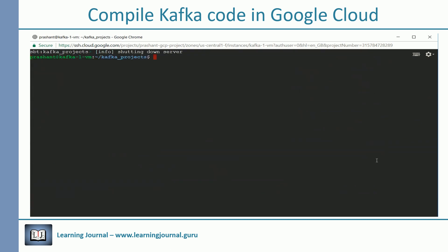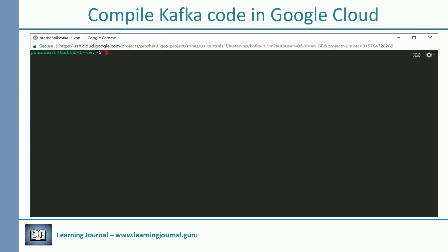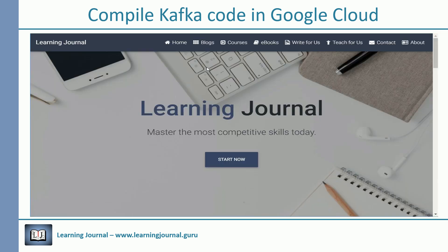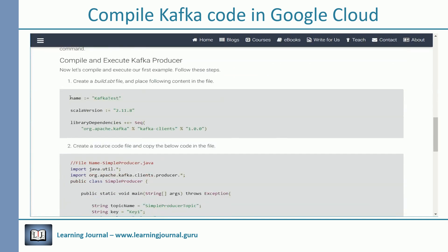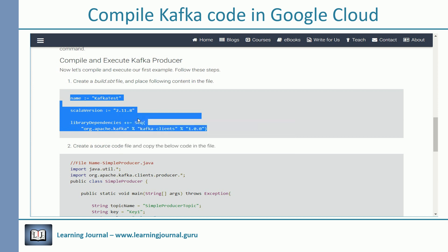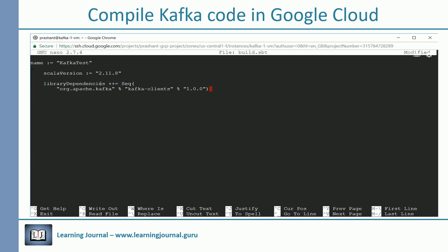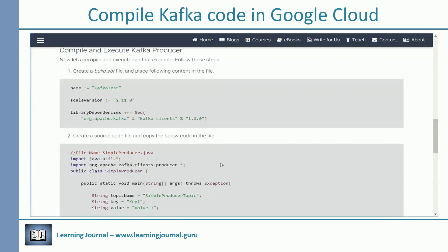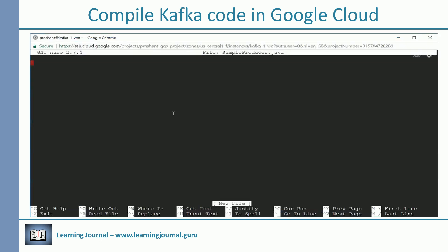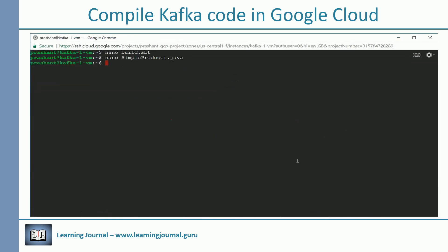Let's compile and execute our first example. Follow these steps: create a build.sbt file and place the following content in the file. Create a source code file and copy-paste the below code into it. The source code is the same as used in one of my tutorial videos. The code is also available in my GitHub repository and at the Learning Journal website.